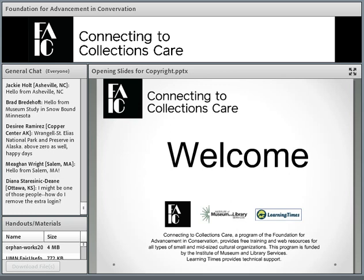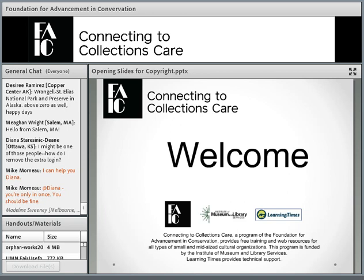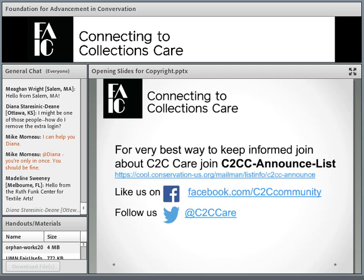Hi everyone, welcome today. I have a few slides, as usual. You will note the new branding for the AIC and FAIC, and that's how we're going to look. We have a whole lot of handouts today. You can download them from the handouts materials below the chat box. If you have any questions, put them in the chat box and I'll make sure they get answered at the end.